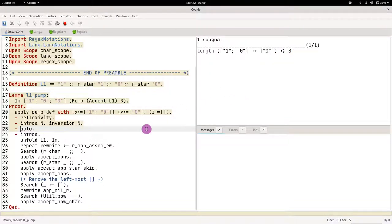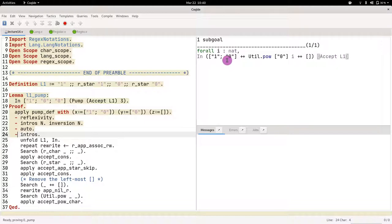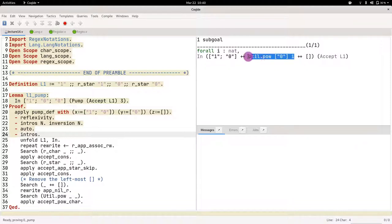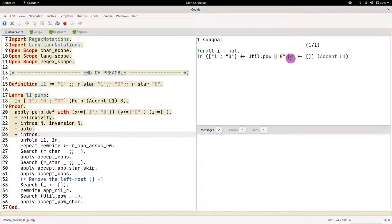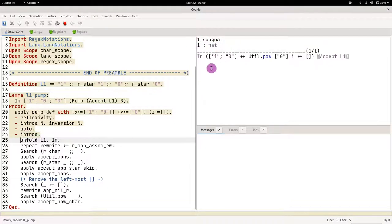Next we need to show that the length of 1 0 0 is at most 3. Since it equals 3, we just use the auto tactics to get rid of this. Finally, we need to show that for any pump count i, if we pump the looping part using the function `pow` — which applies the power of a string — we can pump it i times for any i, even zero.